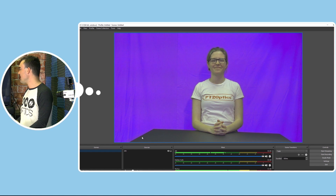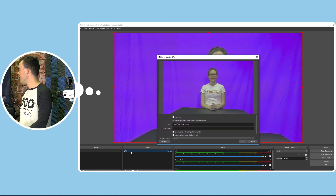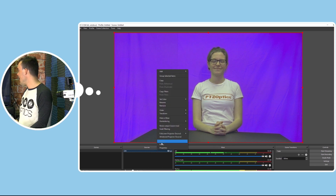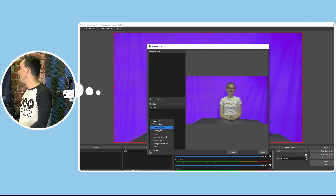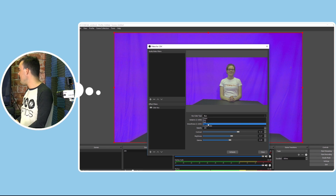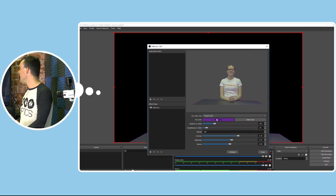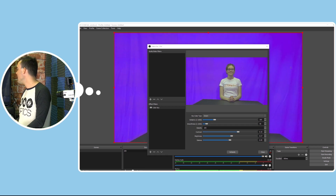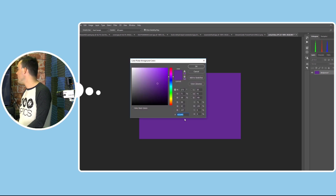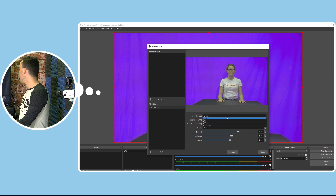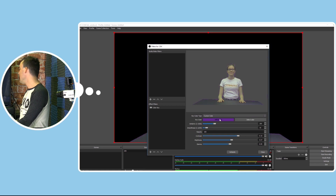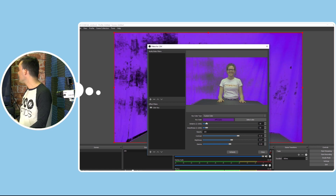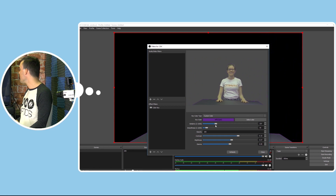We're going to right-click and hit Filters, then add a color key filter — I've already got one open here. If you choose blue, it's just not quite the right color, so a lot of times you have to choose a custom color for this to work perfectly. You can take a screenshot of the color, put it into Photoshop or another application, and get the exact color number. Then you pop that into the custom color option in OBS and use the similarity slider to slowly remove the background.